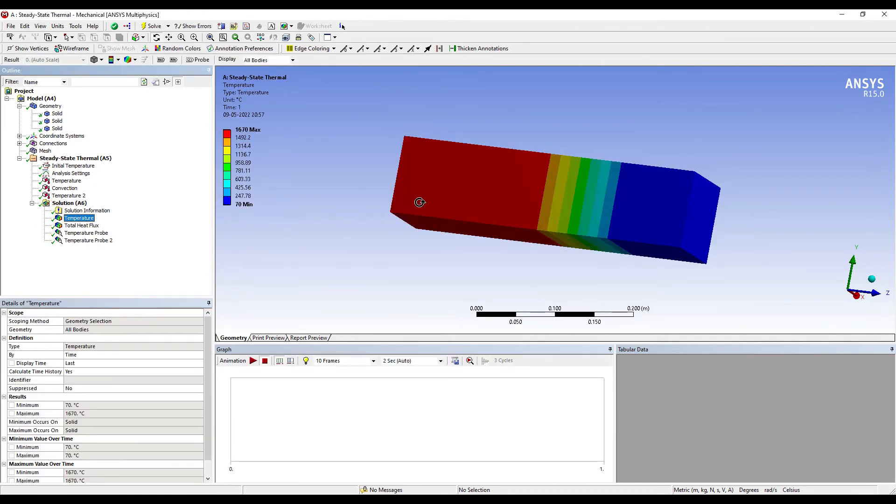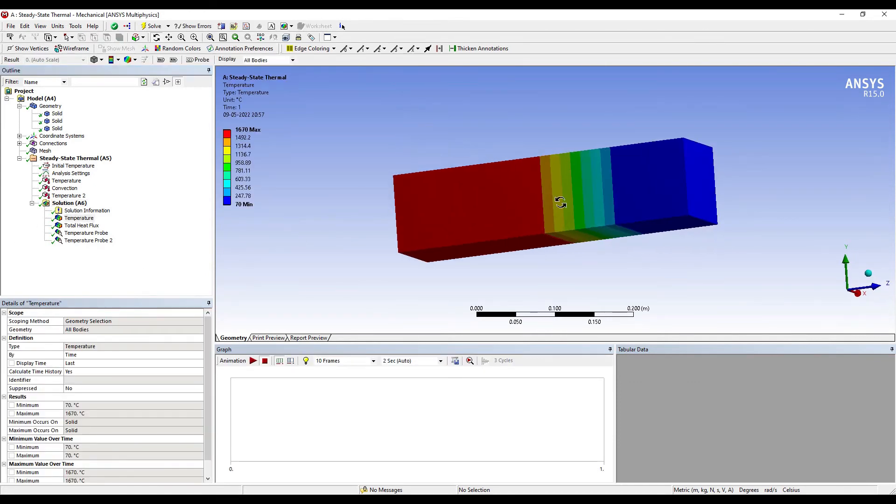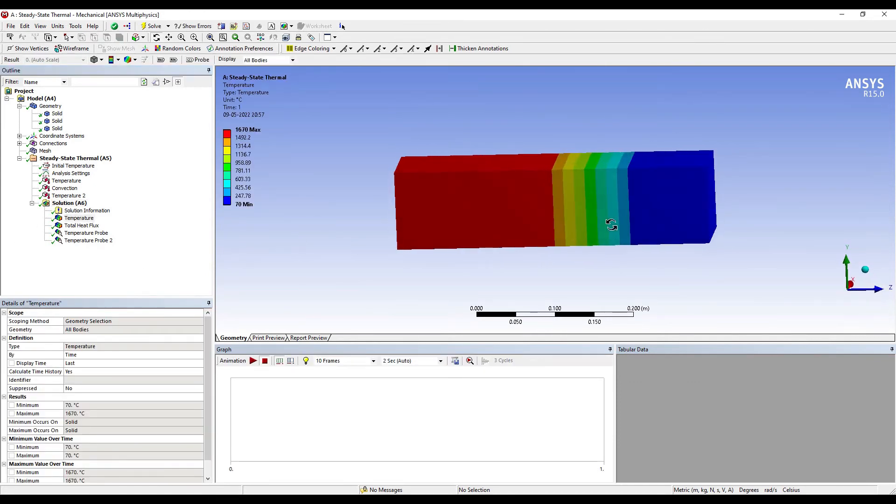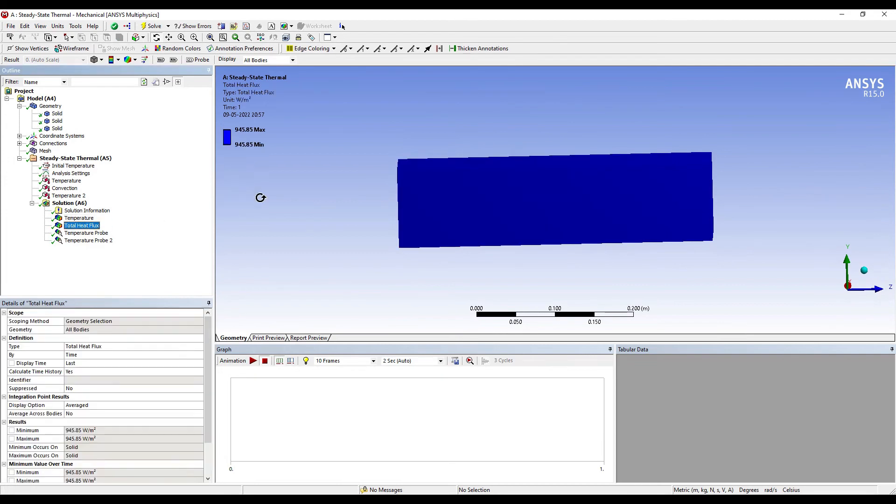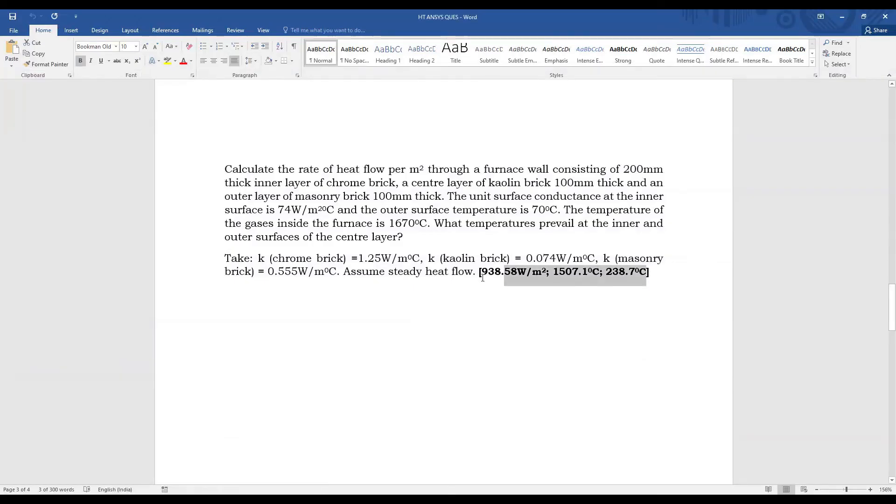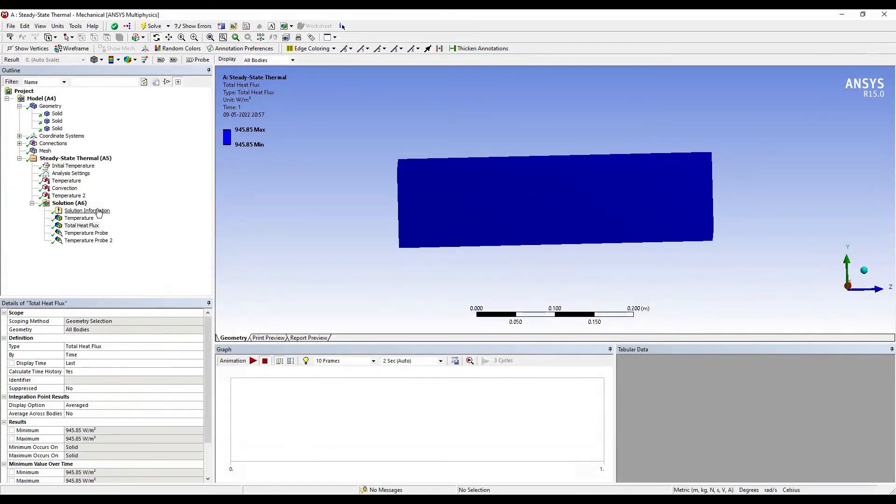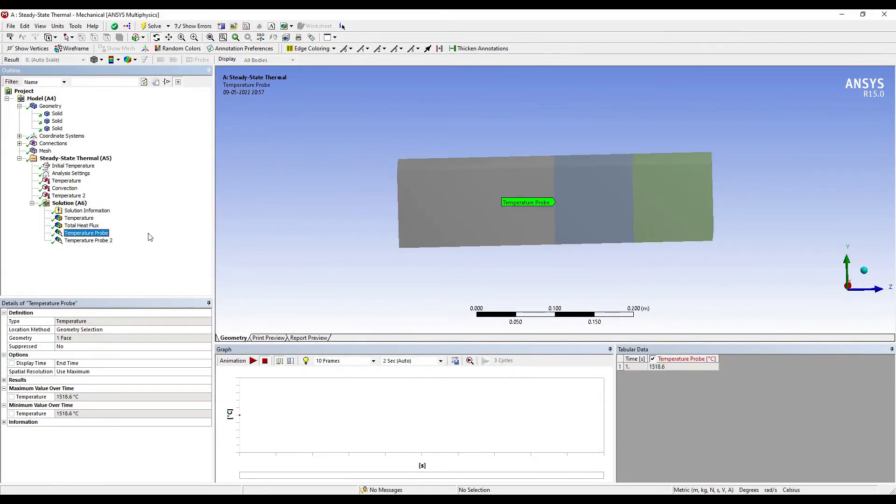I'll go to Temperature. You can see here the temperature profile over the entire body. I'll see the total heat flux. The value over here is 945 watt per meter squared. You can check the solution by using theory: I get 938.58. It is very close and correct.